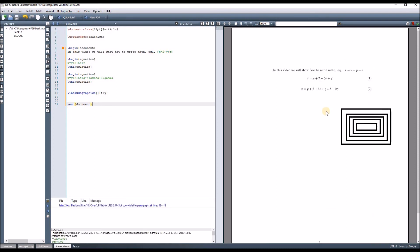Here, we explained how we added the figure to the LaTeX file. In the next video, I will show you how we can change the properties of the figure, such as position, caption, labeling, and others. See you in the next video.